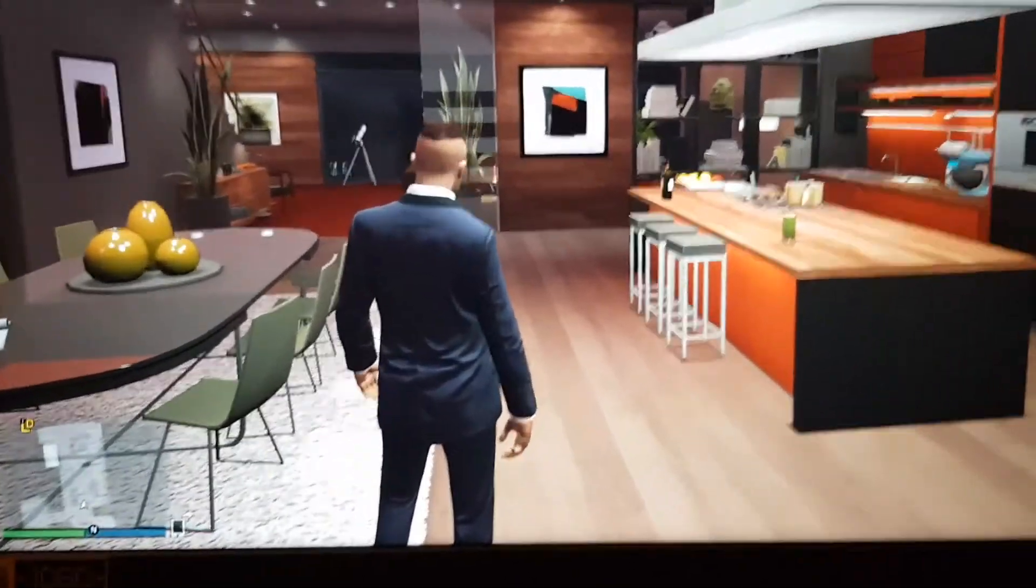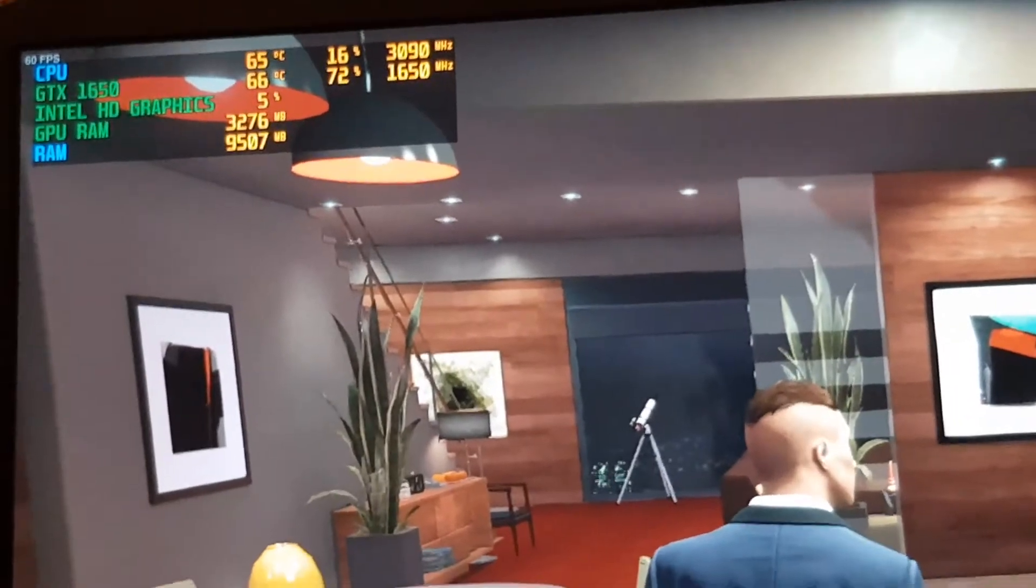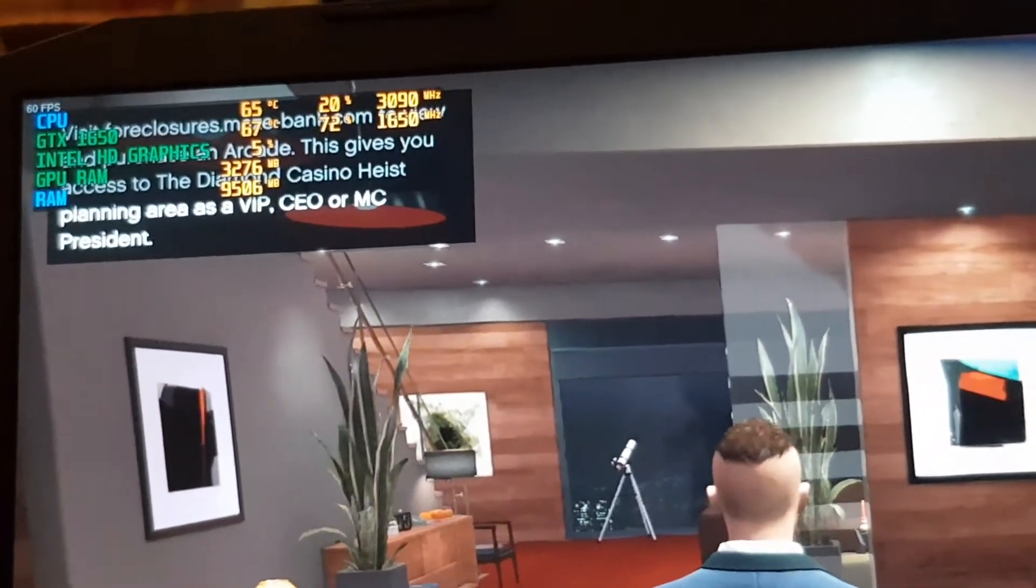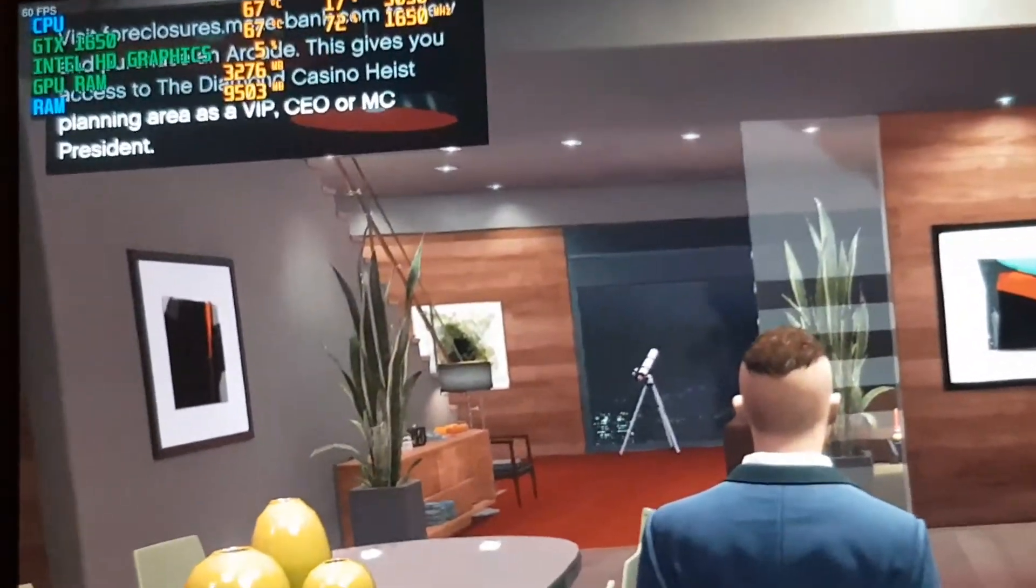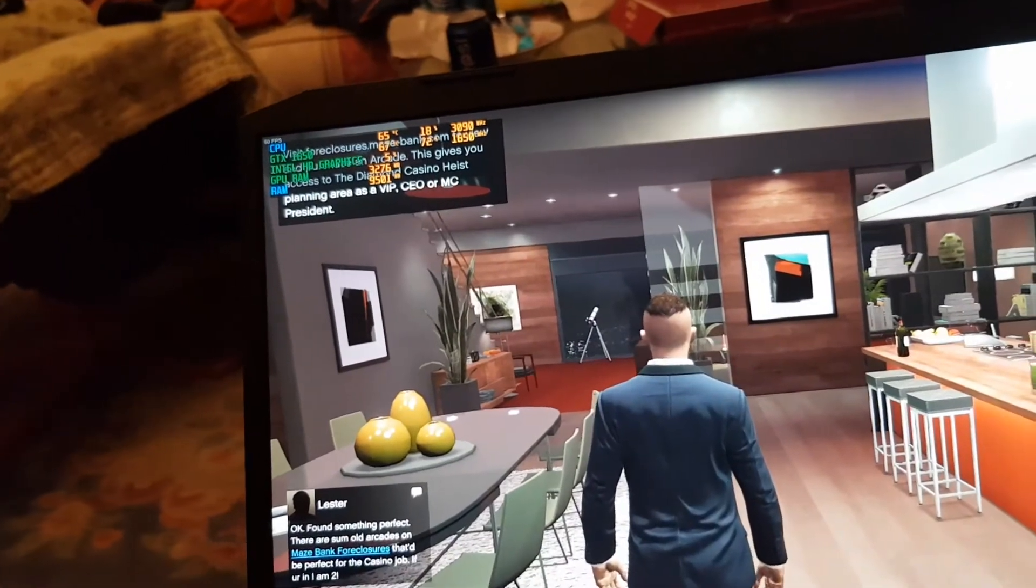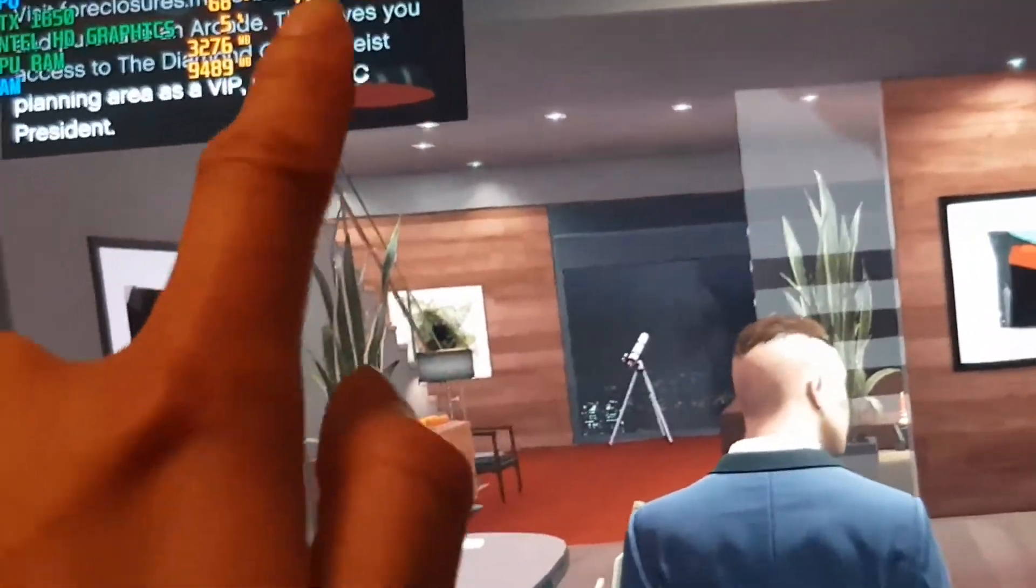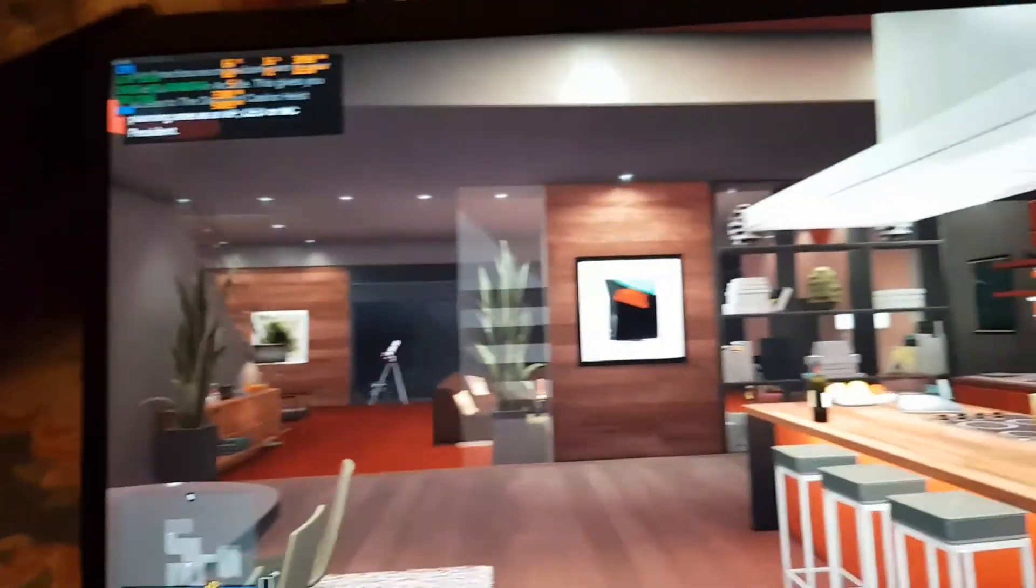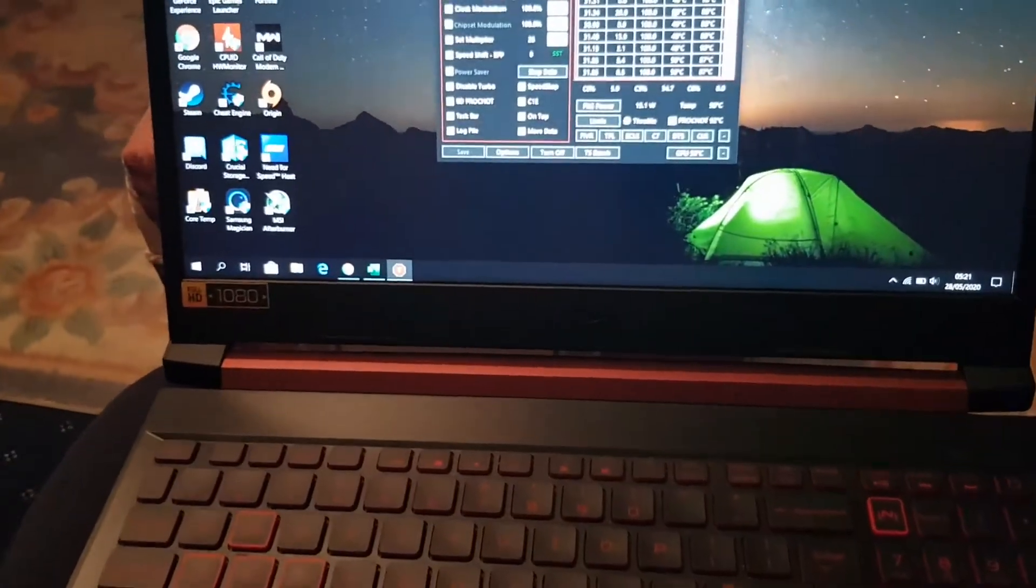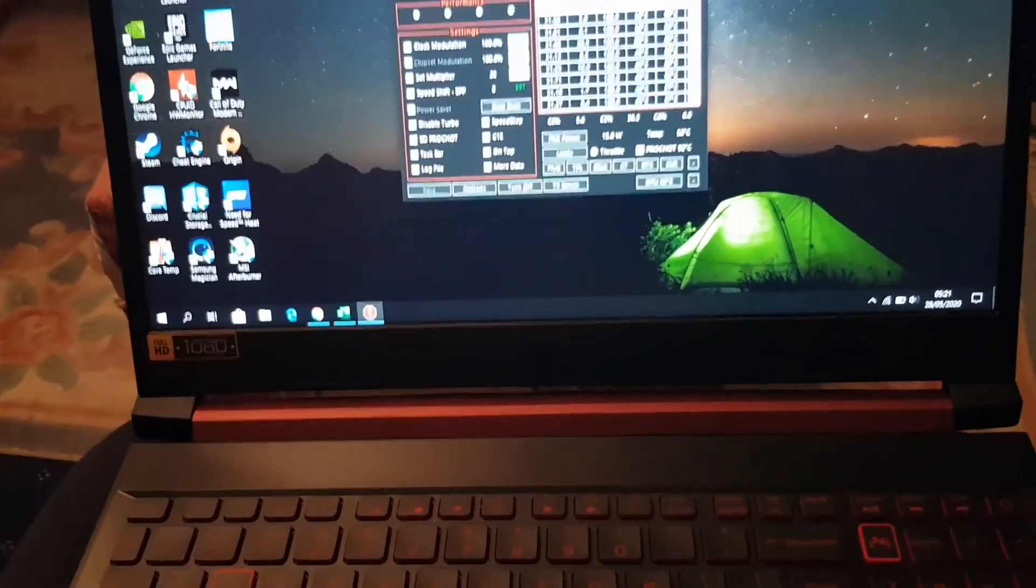So guys, since I've undervolted the GPU on GTA 5 we used to hit 85 degrees with the CPU and GPU and now we're not even touching 70. And I've been running the game for about 10 minutes now. So it's doing really well. As you can see GPU is still not hitting max. So this is really good. Undervolting has helped a lot. So anyways guys, thank you so much for watching. Please subscribe to the channel. And I'll see you guys next time. Goodbye.